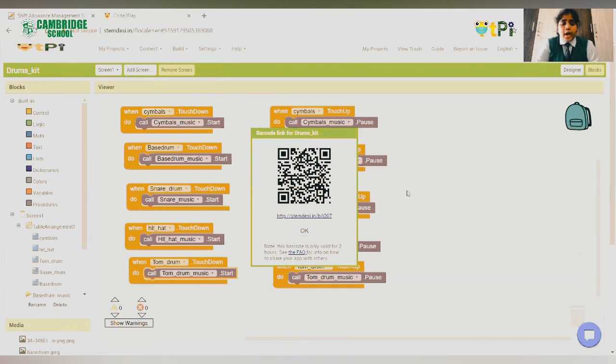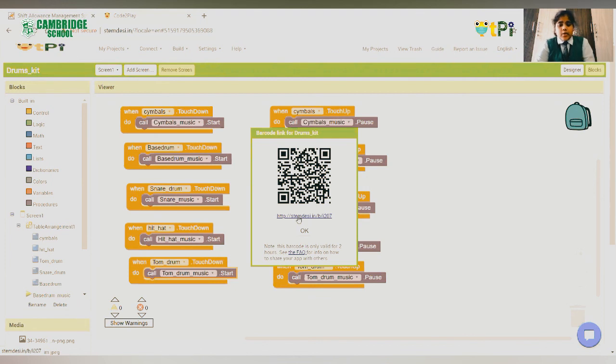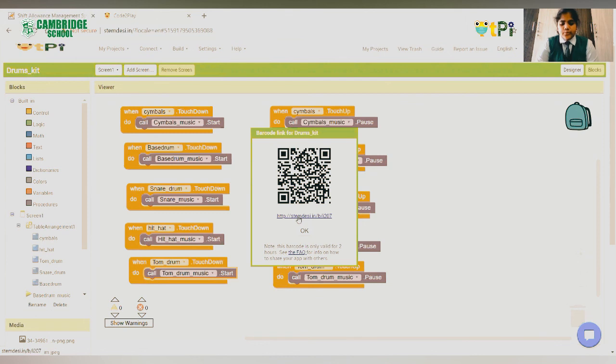So, now you can see the QR code is generated. You also have a link which you can click on and download. Now you can use any QR scanner for scanning the QR code. So, let's scan the QR code.